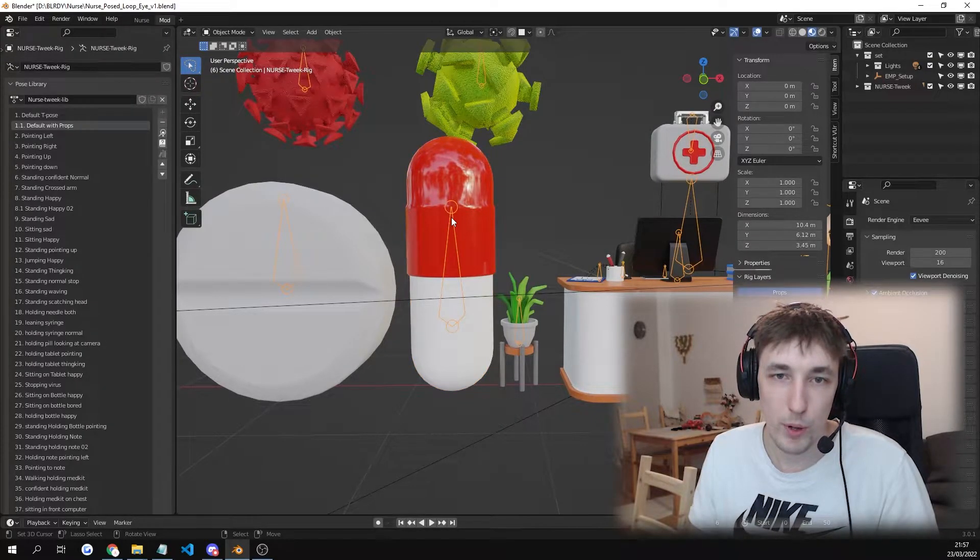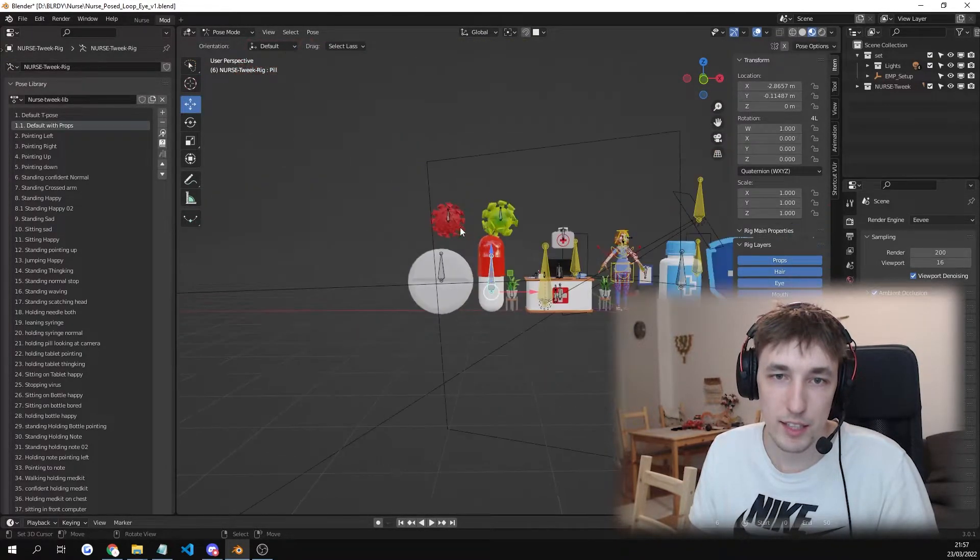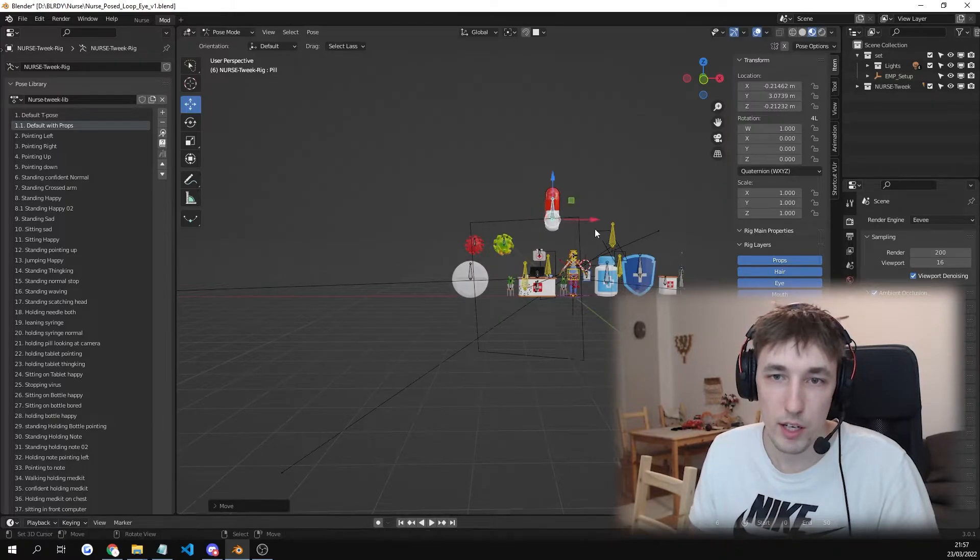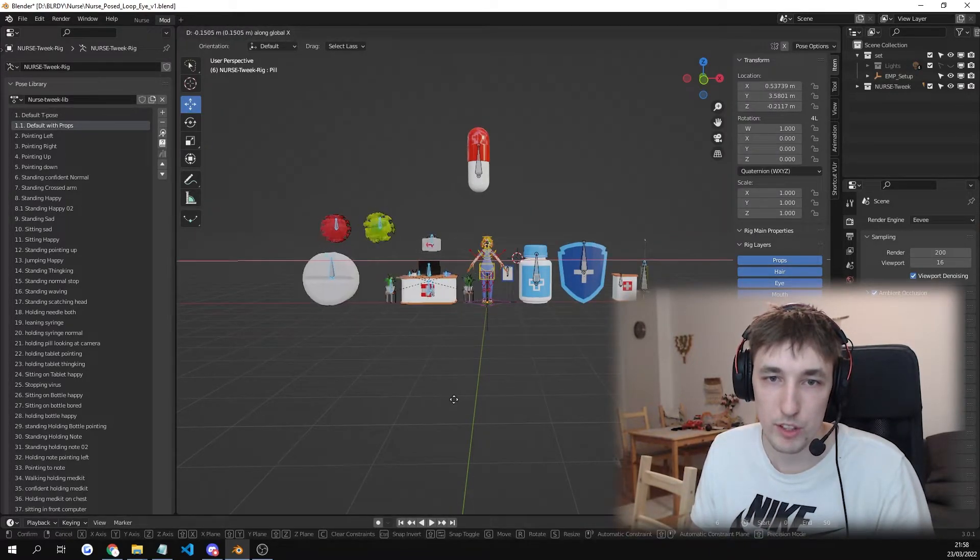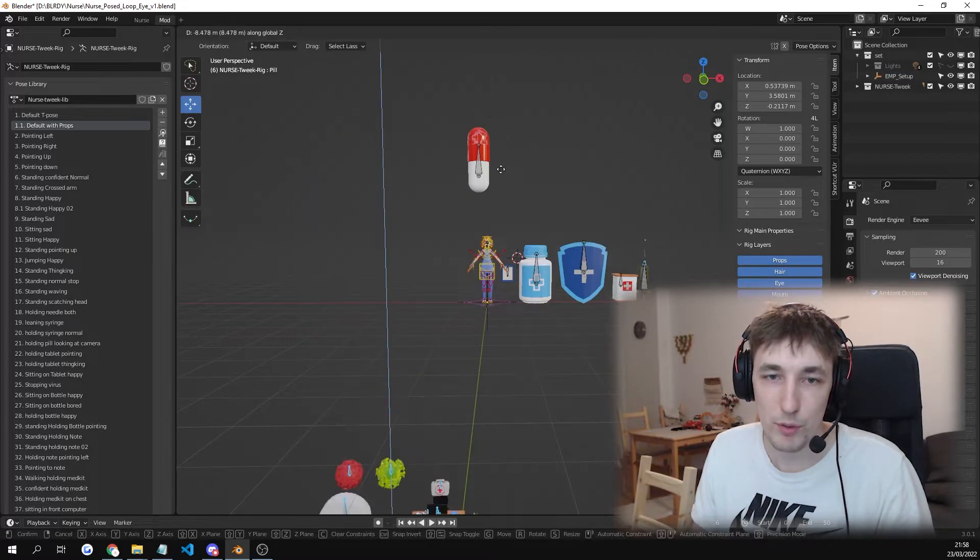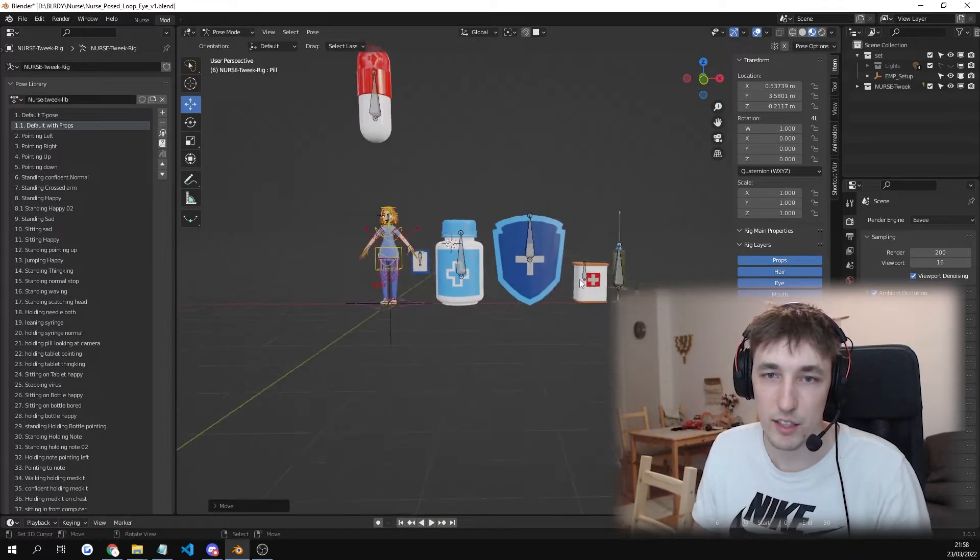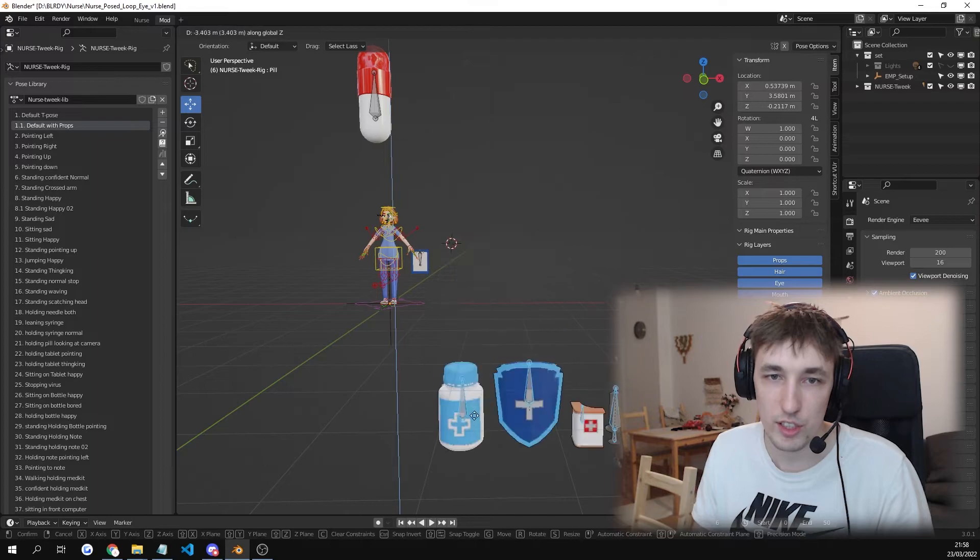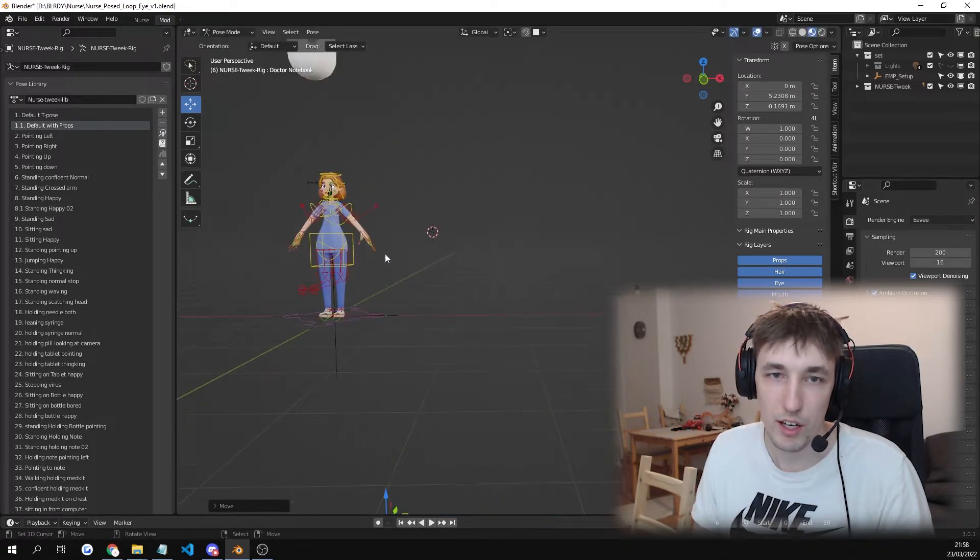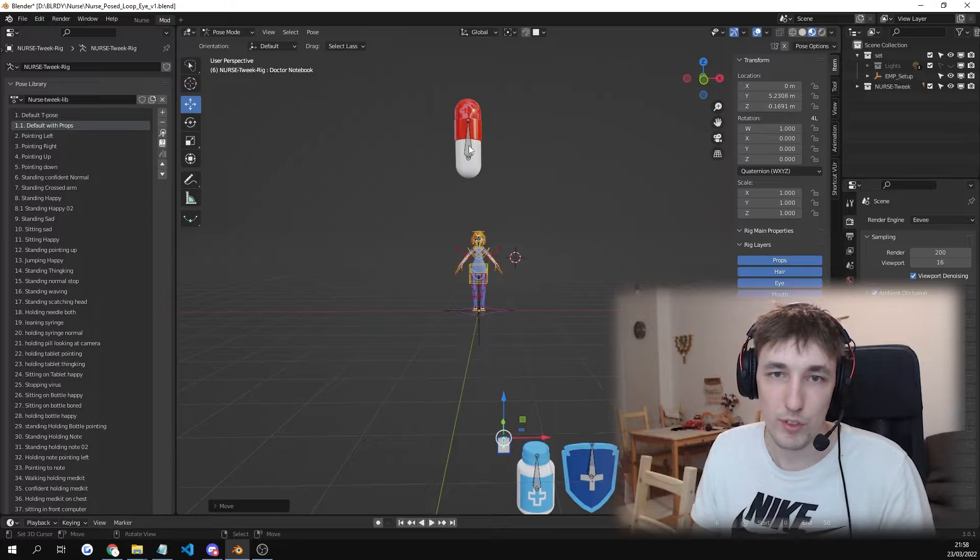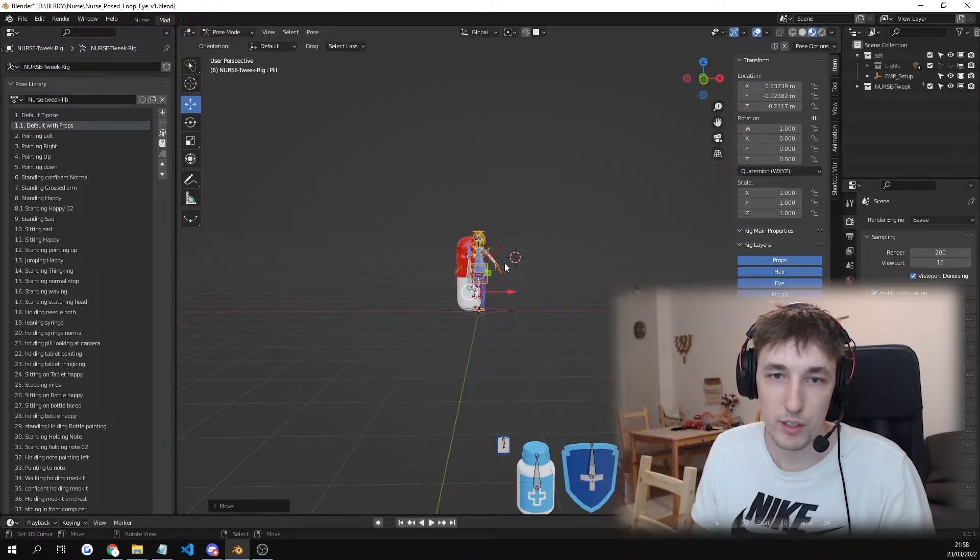So I'll go into pose mode. I'll select it. I'll move it up. And now we're gonna just select all of the other bones and just hide them from the camera view by pressing G and Z. And then with this as well. GZ. And GZ. And now we're gonna move the pill where we want it to be.